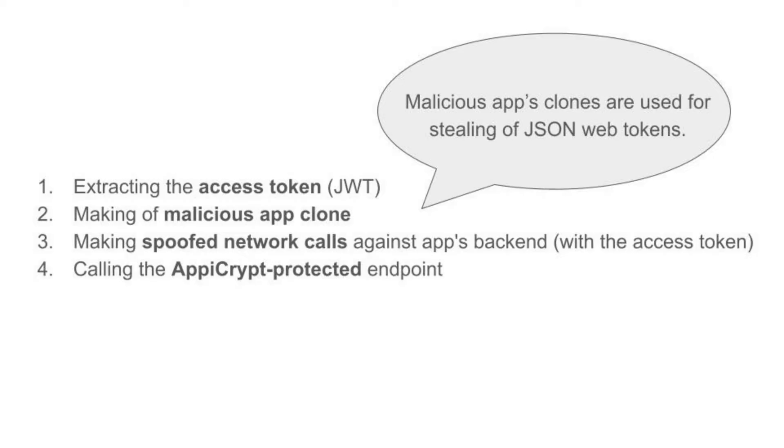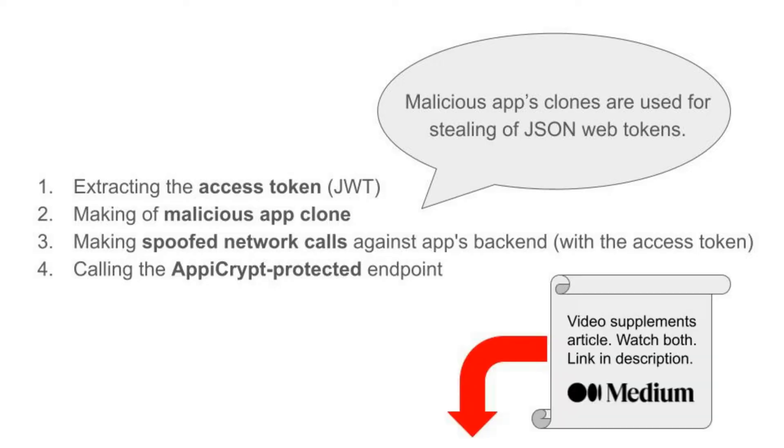We will cover everything from exploring the app's shared preferences, decompiling the app with APK tool, preparing and building a malicious payload, and making authentication requests and transactions with a stolen token.